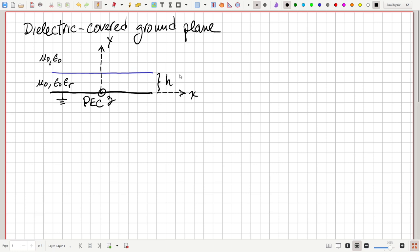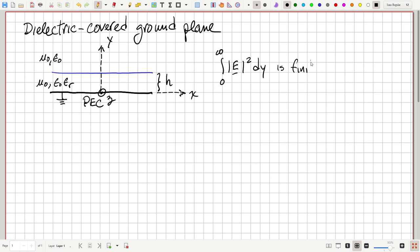The height of the dielectric is H. We want to see what kinds of fields can propagate in this structure, and in particular can be guided. That specifically means we want fields such that the integral from zero to infinity of the magnitude of E squared dy is finite — even though the free space part is unbounded and goes off to Y equals infinity.